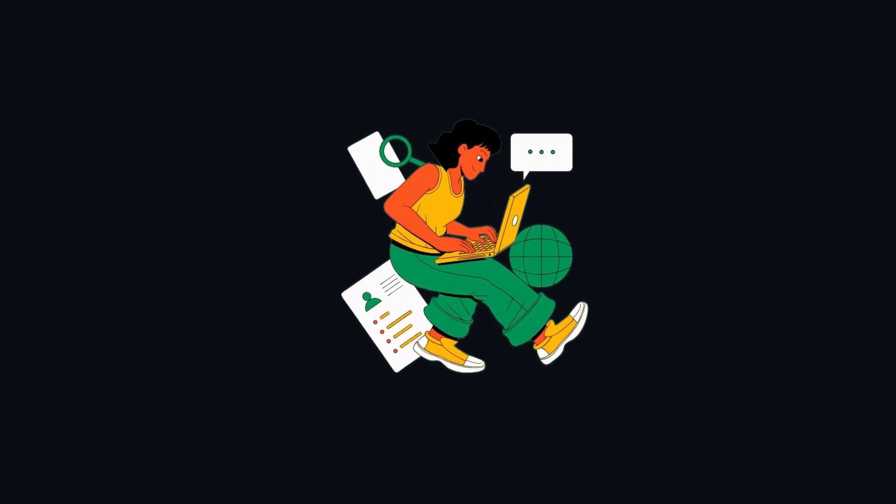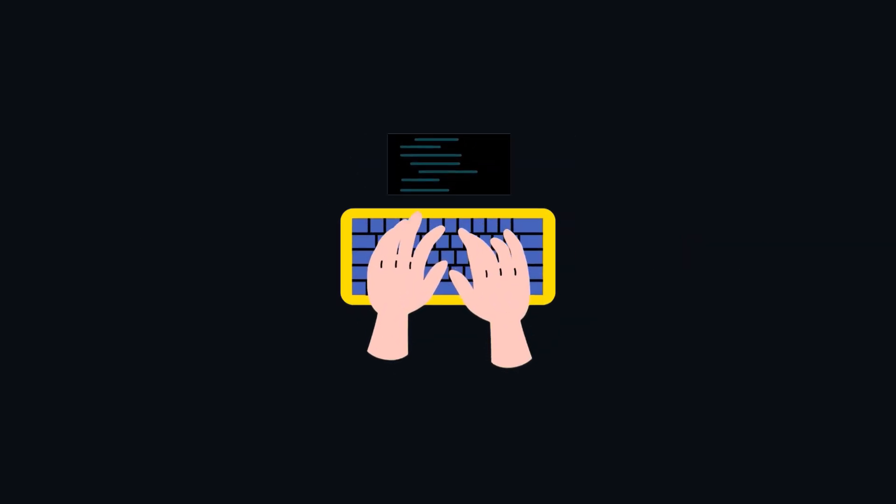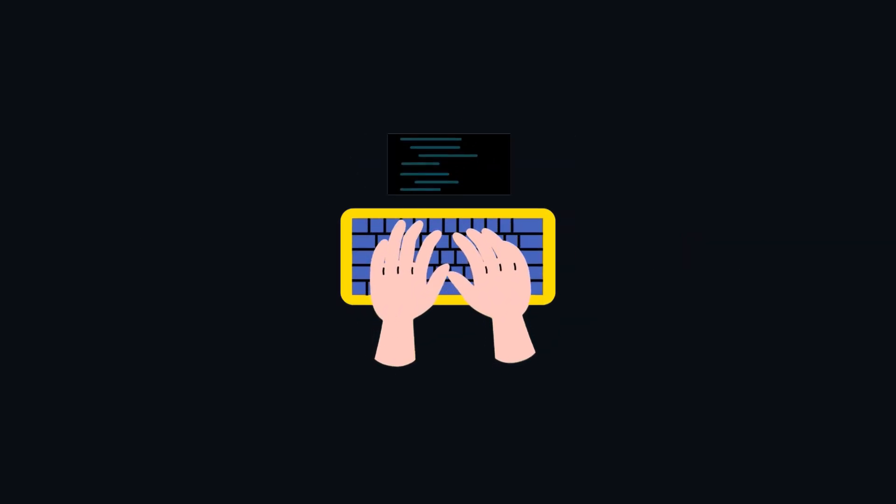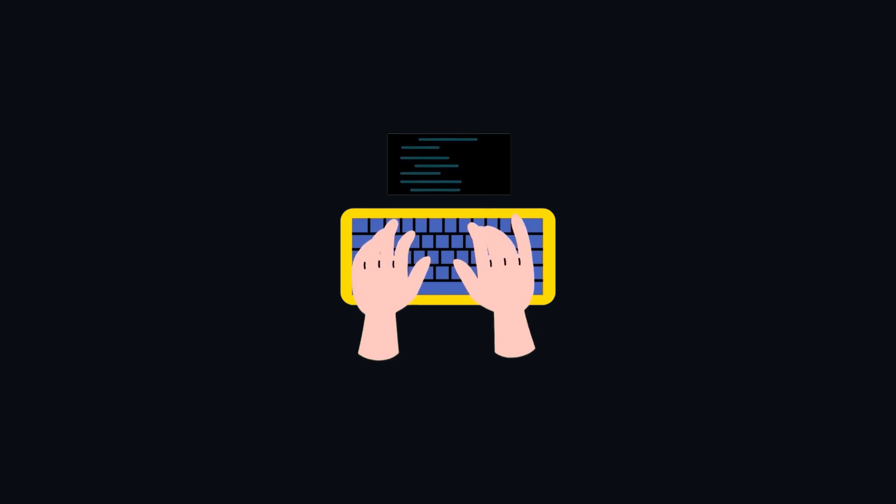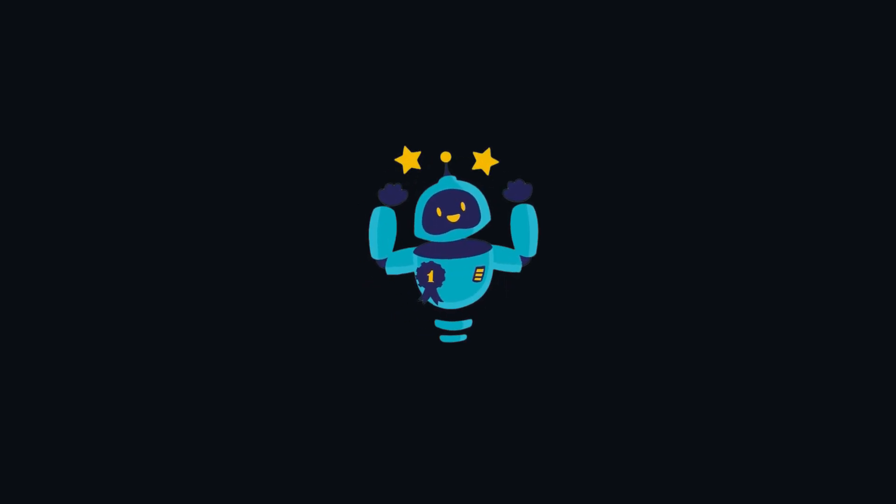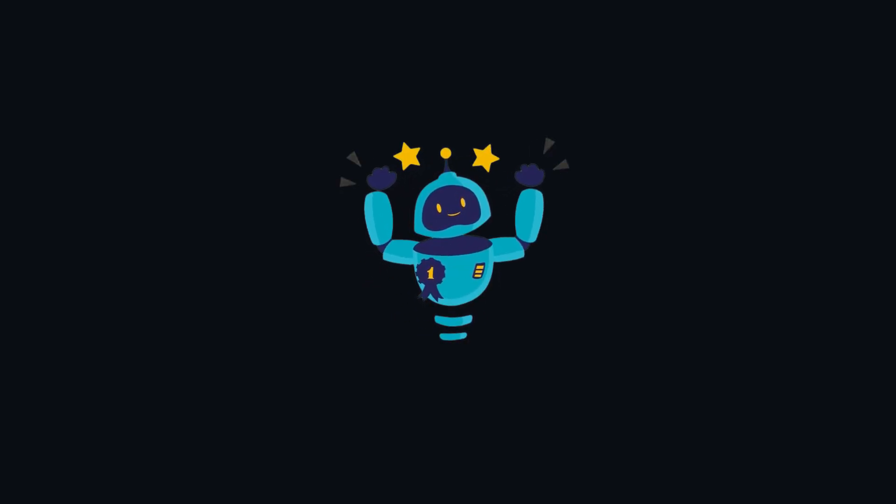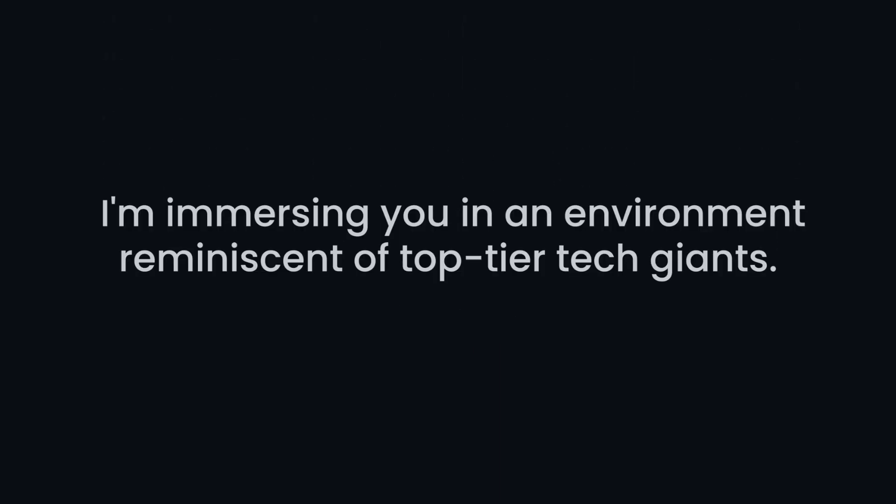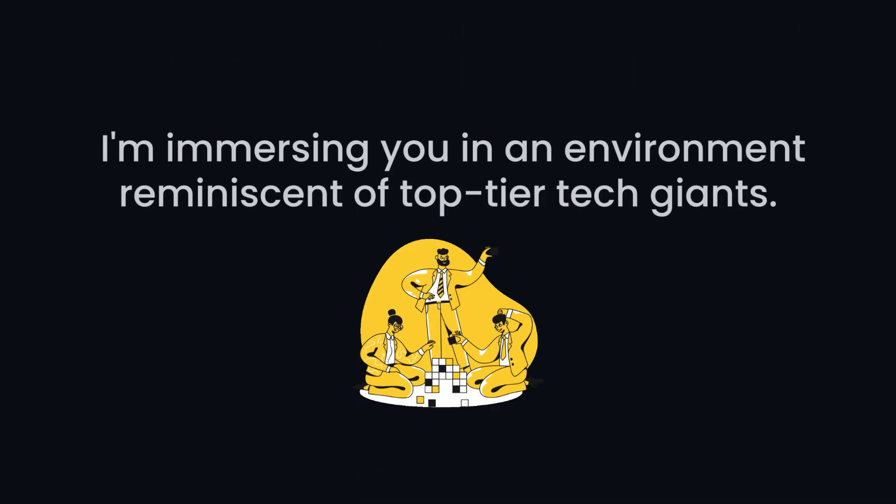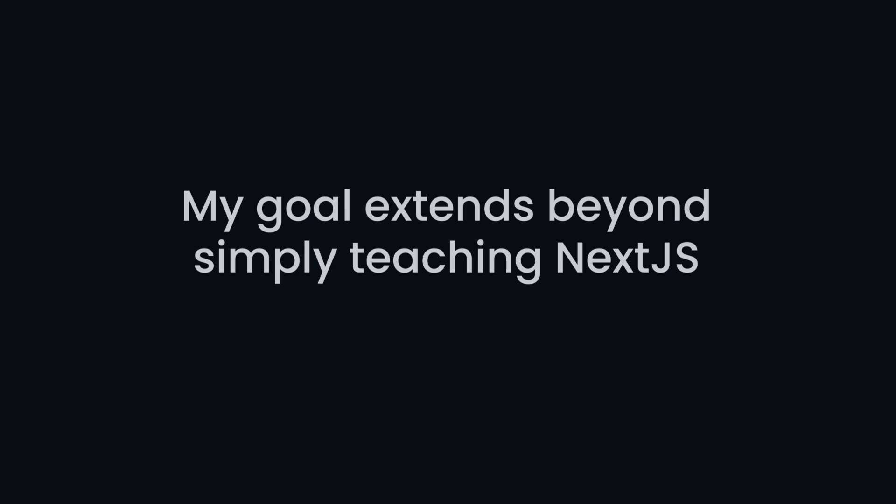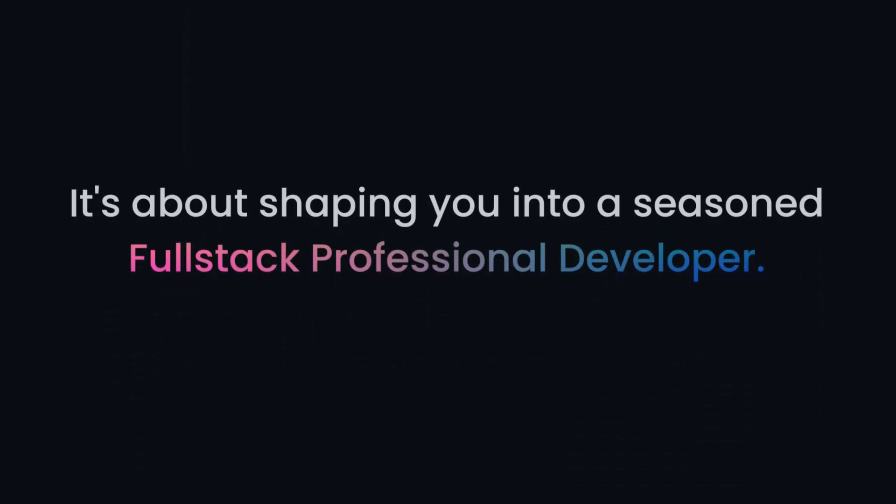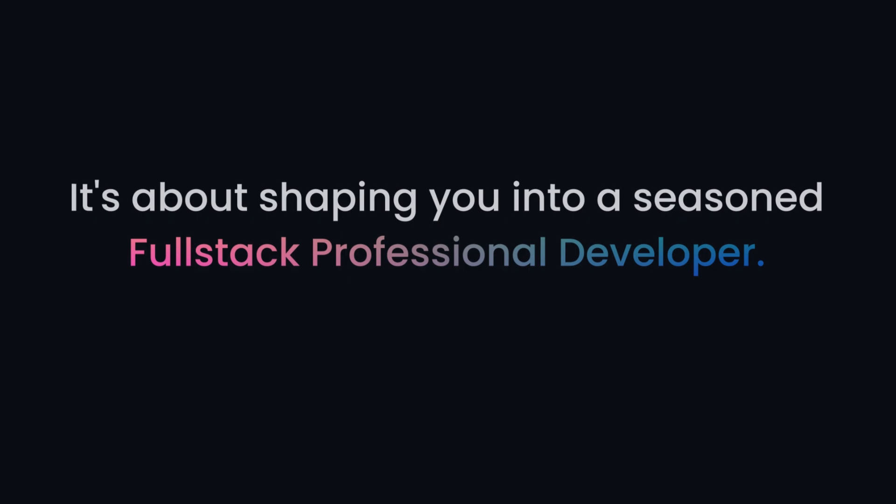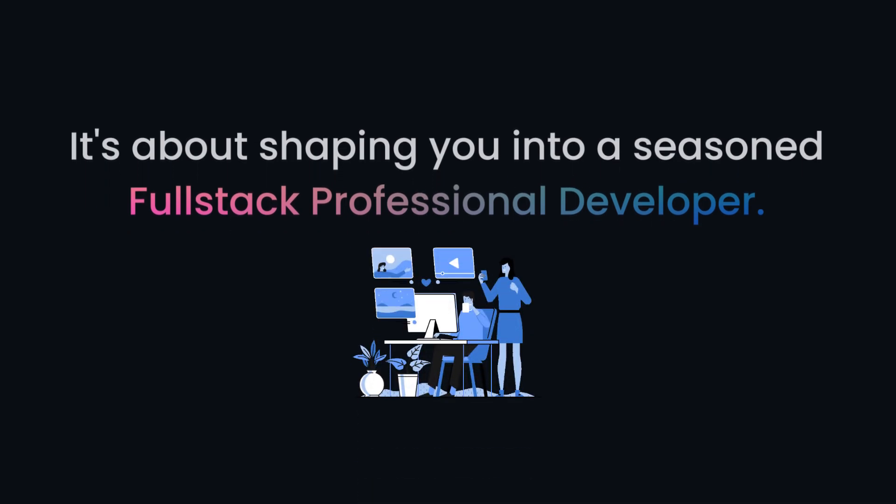With these industry-standard practices in place, you'll be equipped to tackle real-world challenges head-on and emerge as a force to reckon with in the world of Next.js development. In the Next.js Yatra, I am immersing you in an environment reminiscent of top-tier tech giants. My goal extends beyond simply teaching Next.js. It's about shaping you into a seasoned full-stack professional developer.